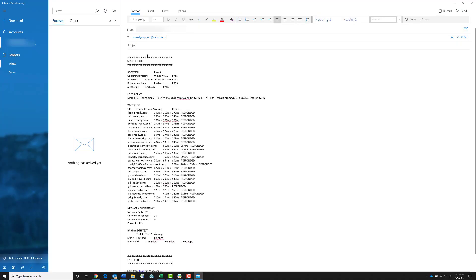Paste the results along with any questions you might have, send the email, and we'll get back with you as soon as possible.